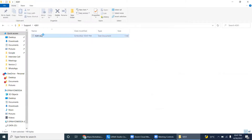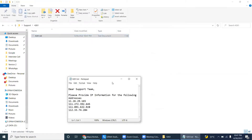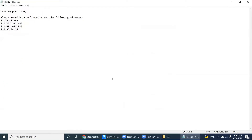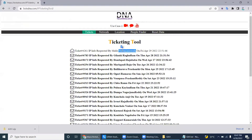It will go to the text file. This text file contains the body of an email — the request information. The support team is asked to provide IP information for the following IP addresses. Here we can observe which person requested the information.